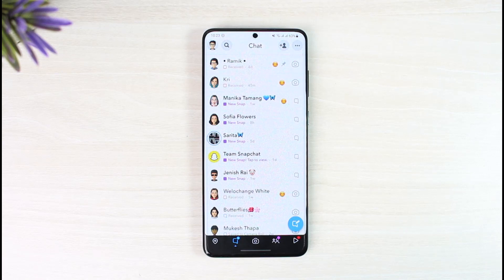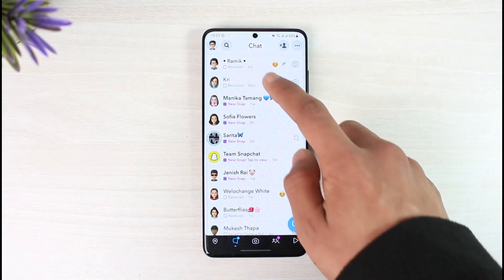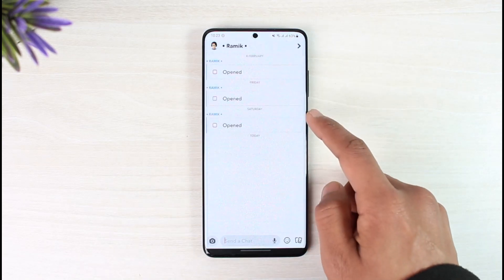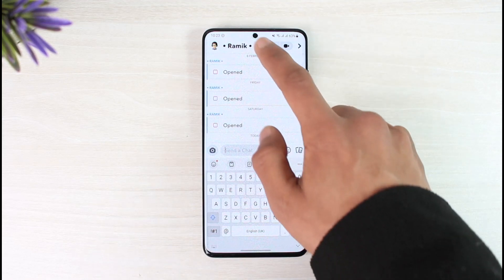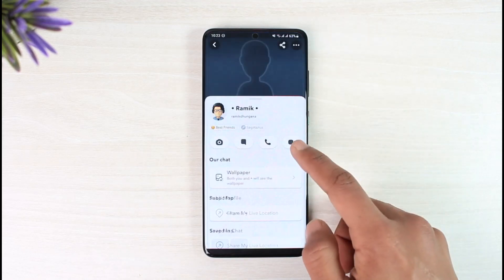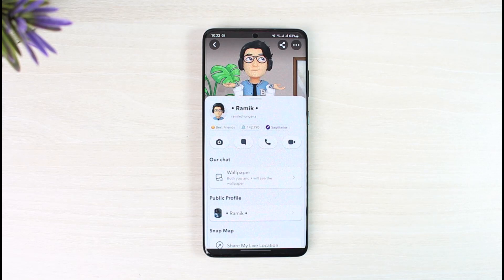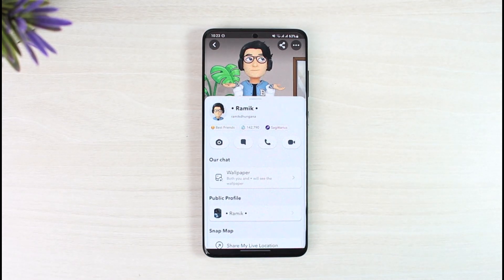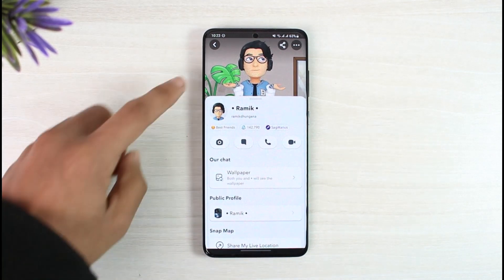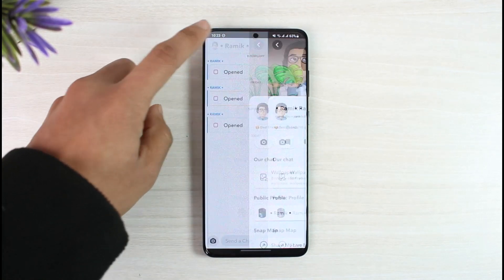The very first thing you want to make sure is that you are friends with that person. If you're not friends with them, you won't be able to see their Snapchat score or best friends status, and as a result you also won't be able to pin that conversation in the chat feed.